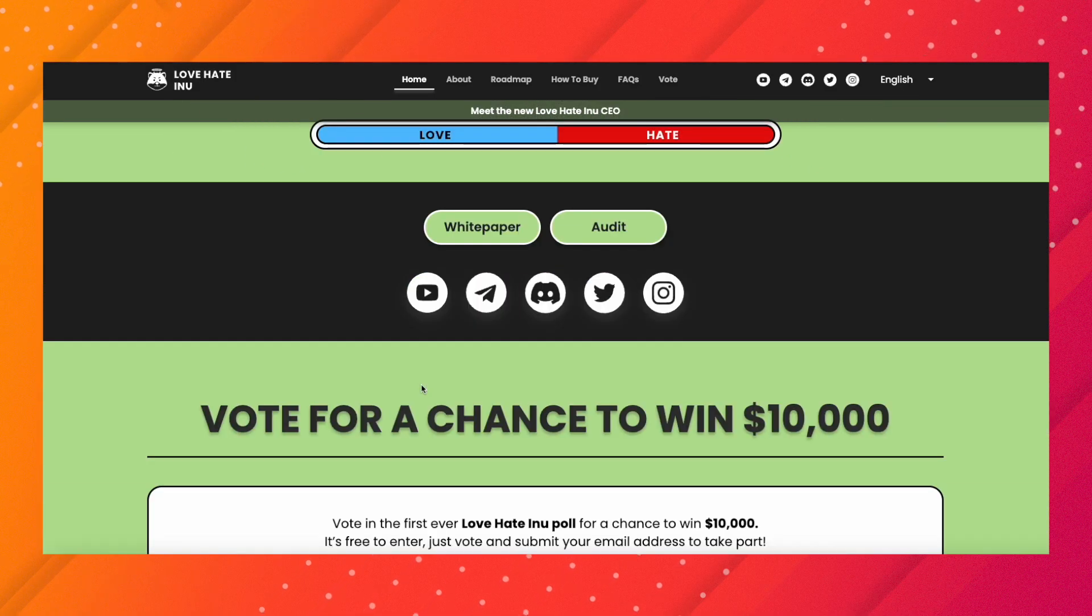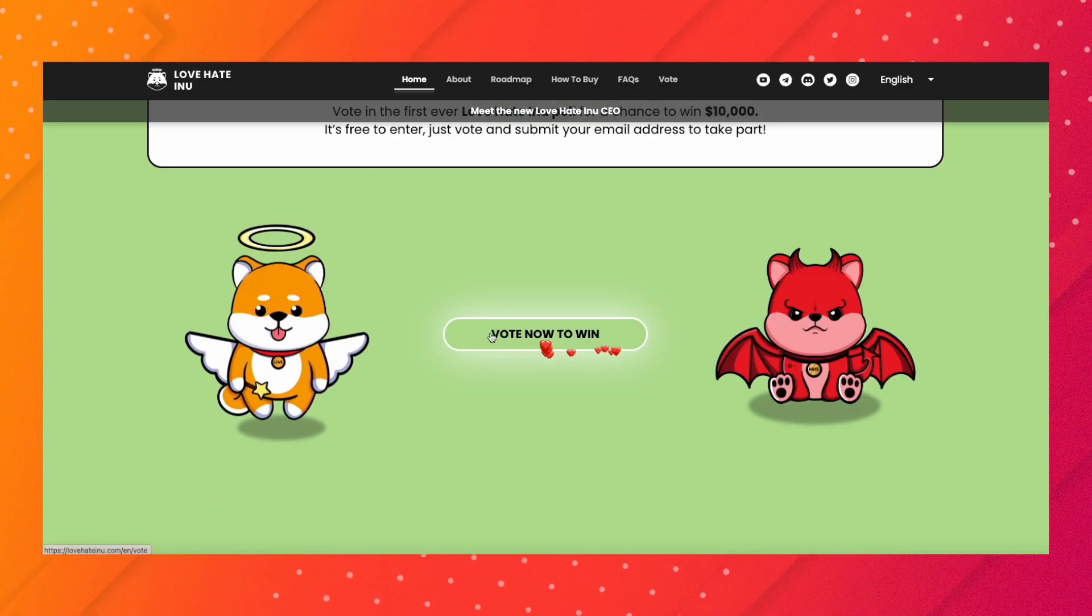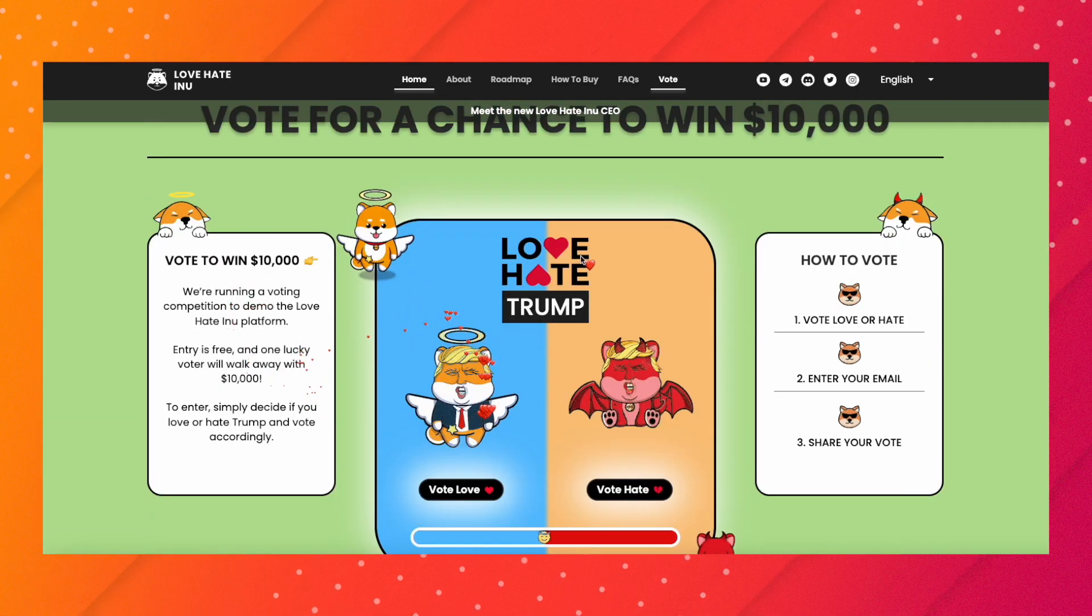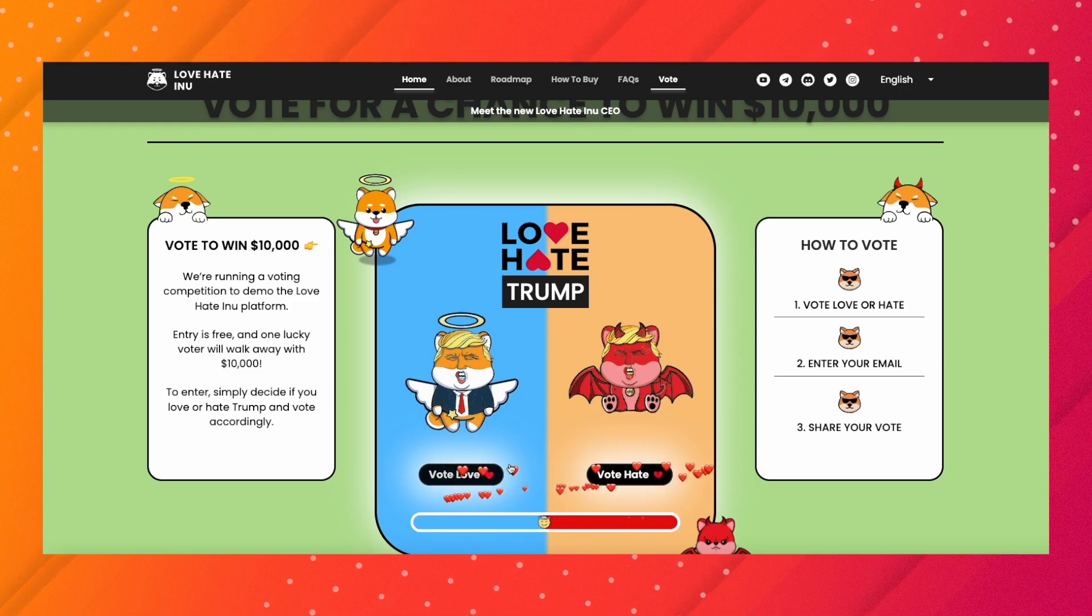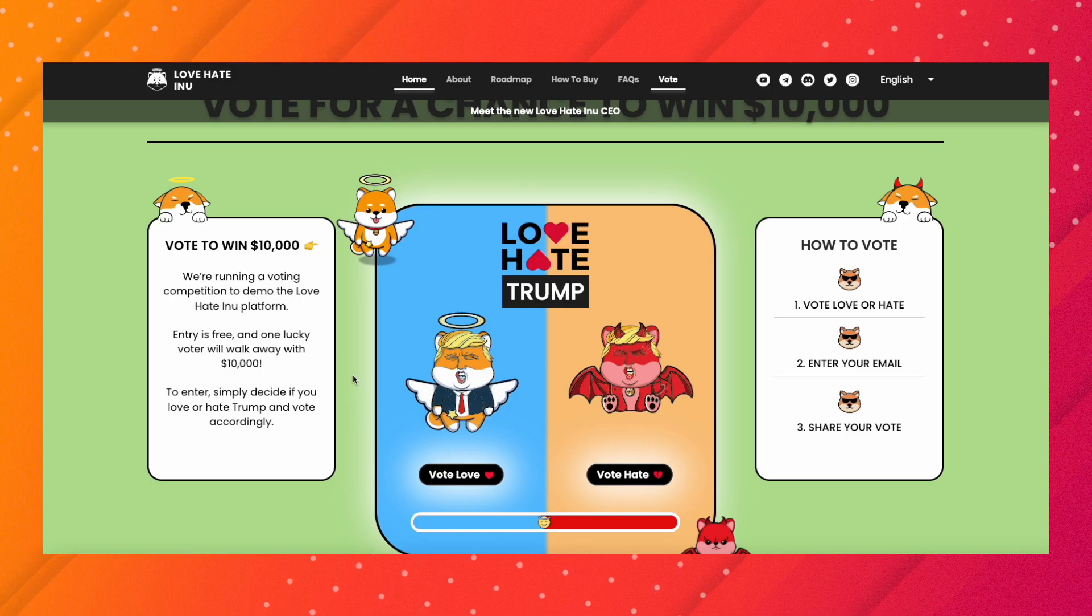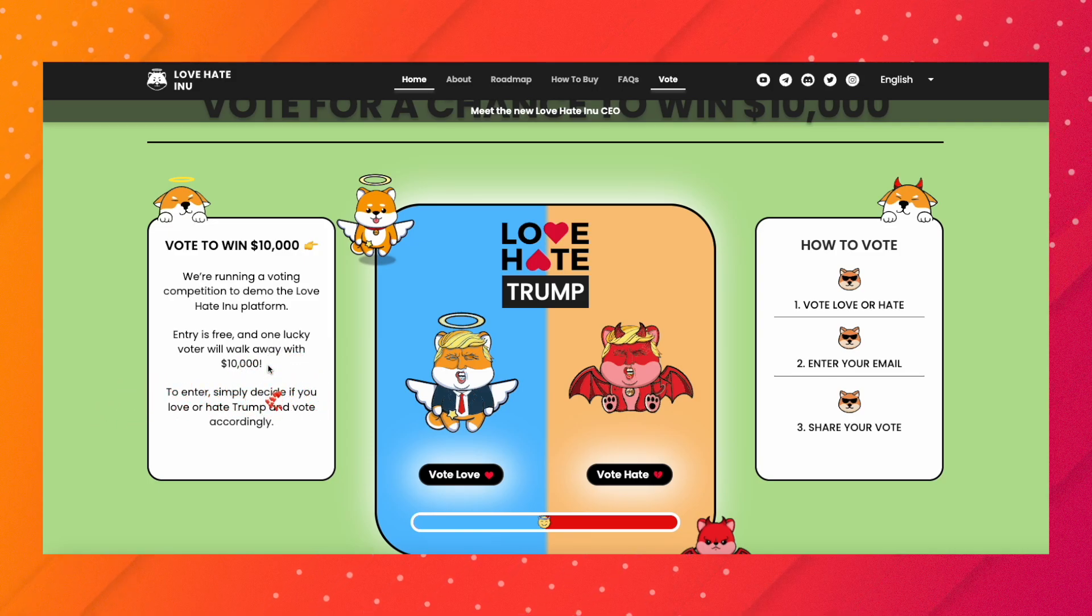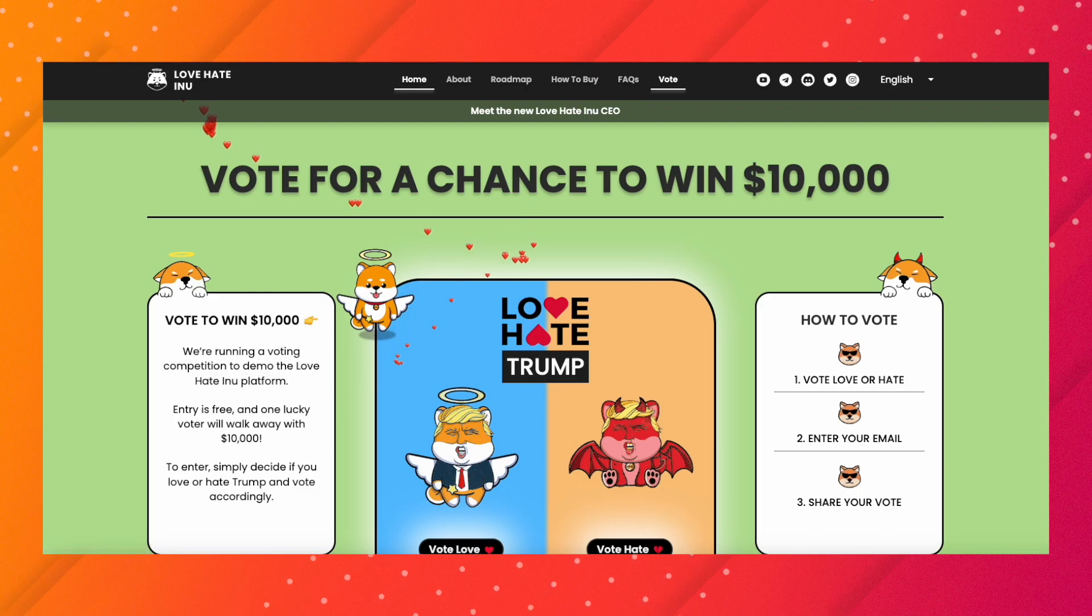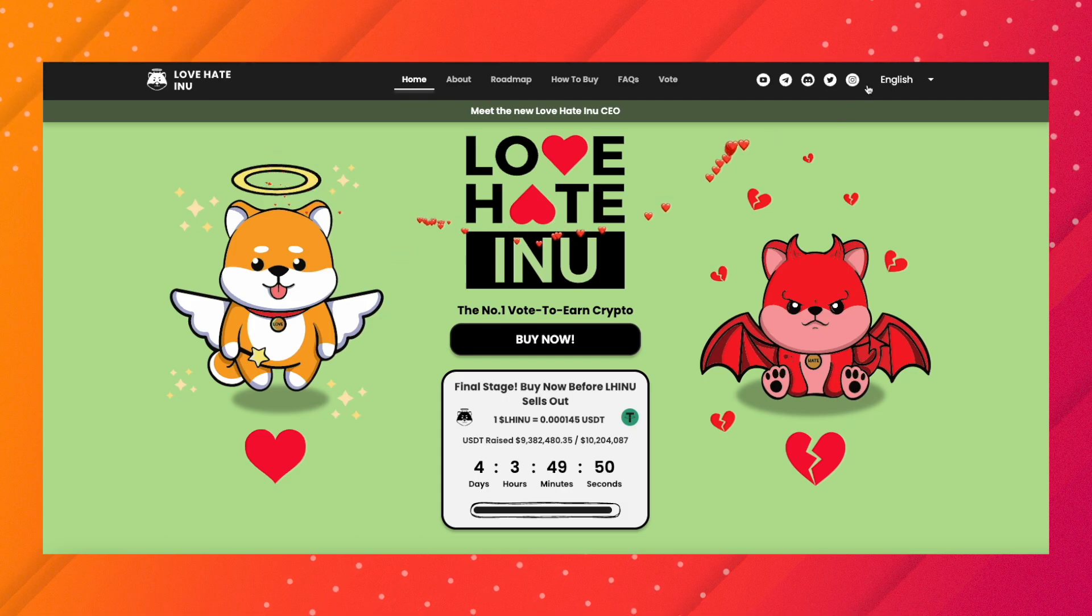They're also doing a vote for a chance to win ten thousand dollars. It's a simple vote and they're only choosing one winner. You get to choose between Love or Hate Trump, put in your email, and they'll notify you if you're a winner. Entry is free and one lucky voter will walk away with ten thousand dollars, most likely worth of Love Hate Inu tokens.